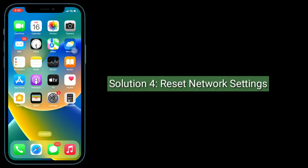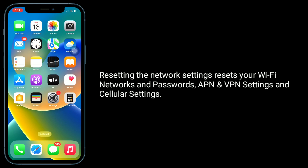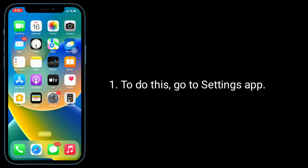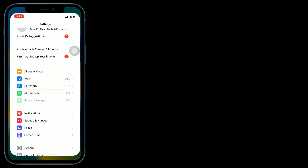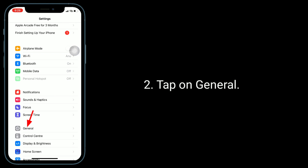Solution 4 is Reset Network Settings. Resetting the network settings resets your Wi-Fi networks and passwords, APN and VPN settings, and cellular settings. To do this, go to the Settings app and tap on General.